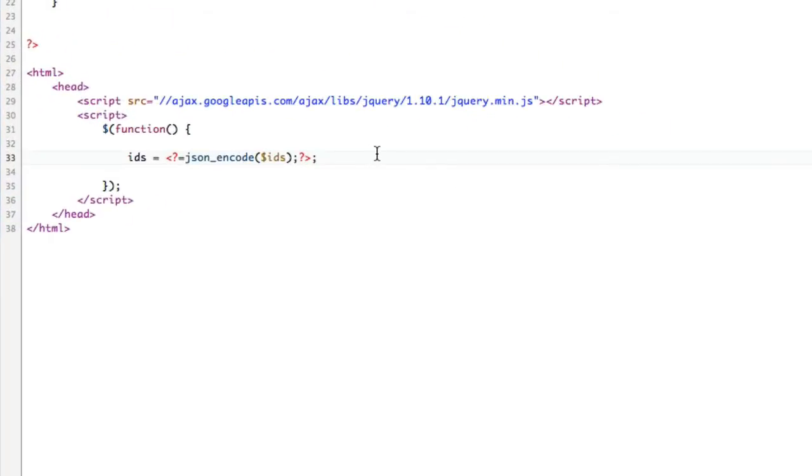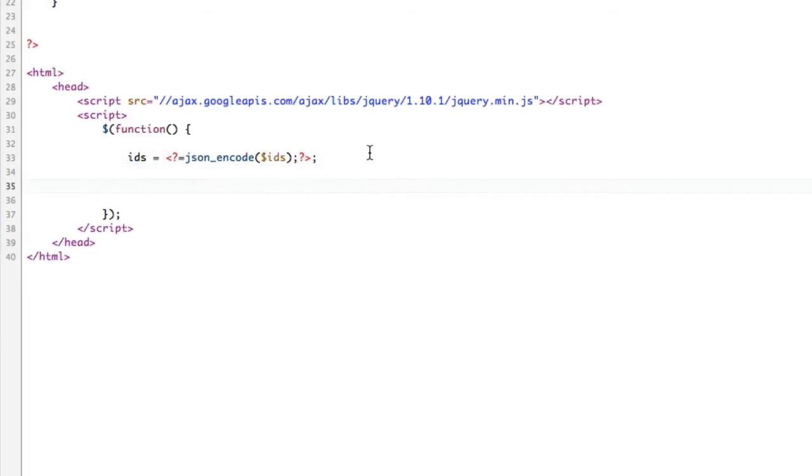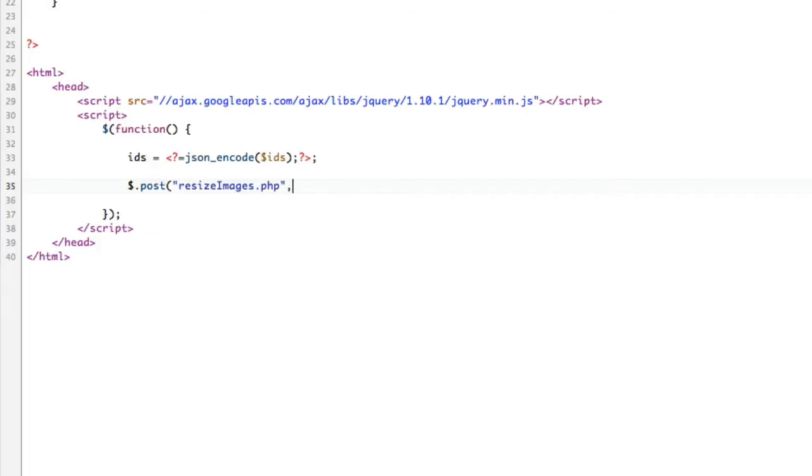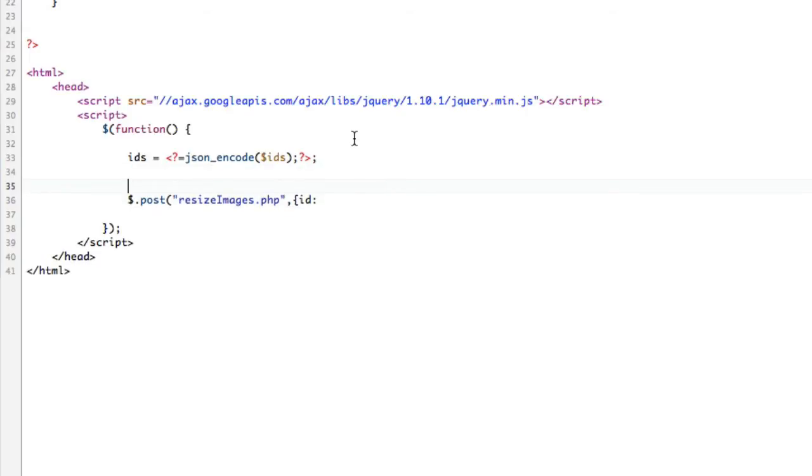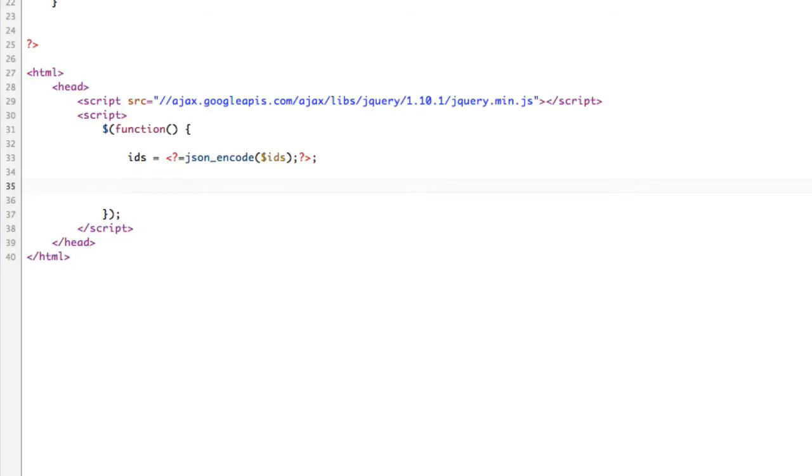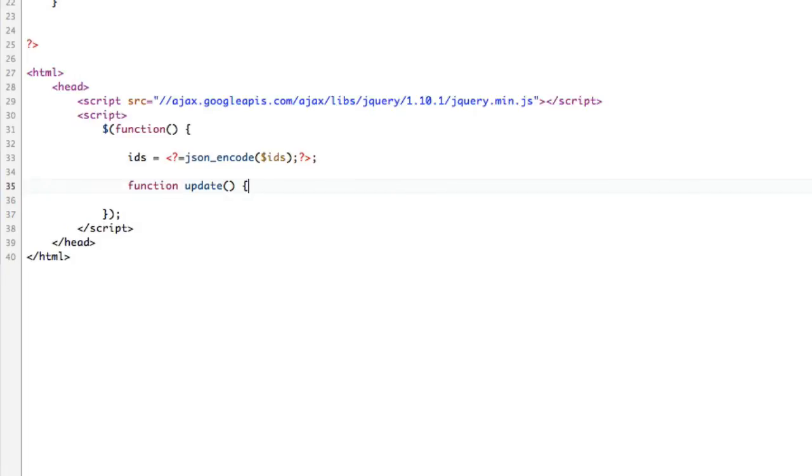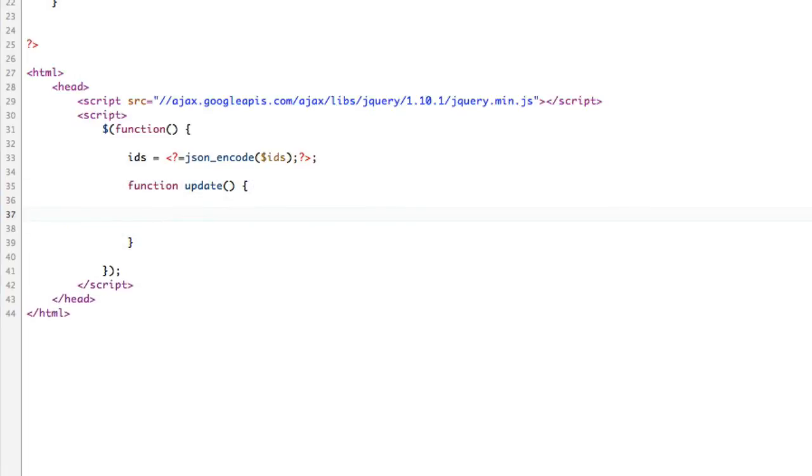Now I have an array of IDs, which is awesome. So what are we going to do with that array? We're going to run an AJAX call. Let me just write it out. Function update. This has to be a recursive function. After the AJAX is complete, it needs to call a function of doing itself.